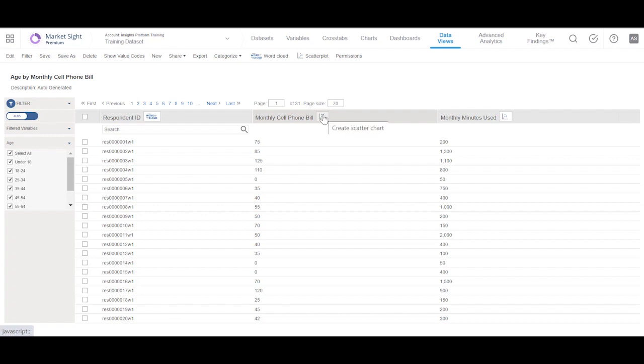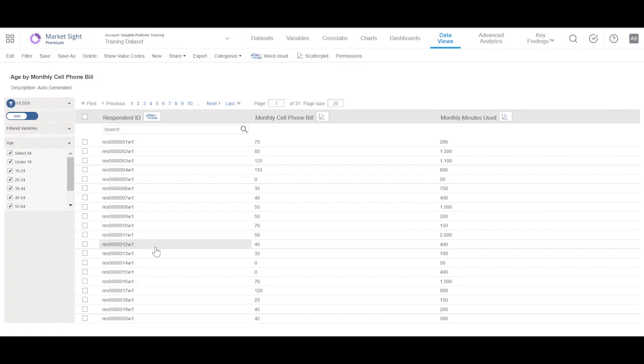MarketSite automatically places these icons next to the two columns that will be included in a Scatter Plot. MarketSite selects the first two columns containing the numeric data. It ignores the other column in the data view. It's ignoring this column because it's a text variable that can't be plotted on a chart.